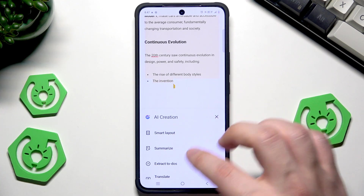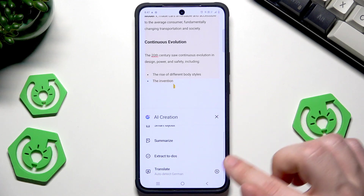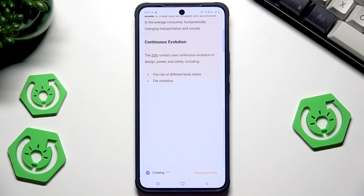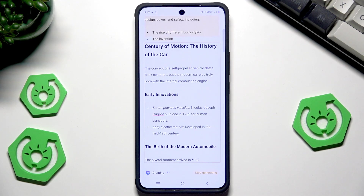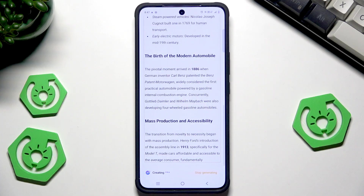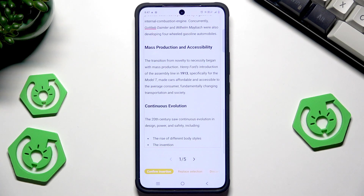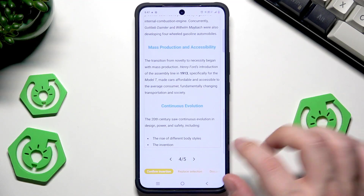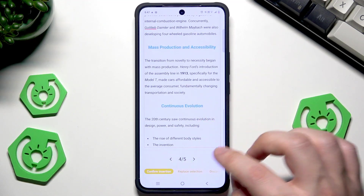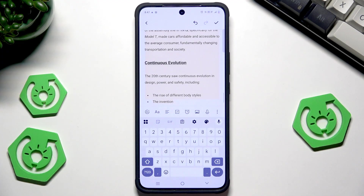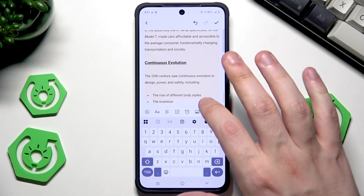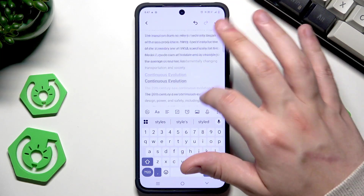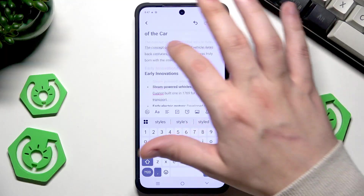Here we have features such as Smart Layout, Summarize, Extract to Dos, and Translate. Let's begin with Smart Layout — it will simply reformat the text so it looks its best. Pretty cool. To save the changes, select 'Confirm Insertion' and everything will be replaced.